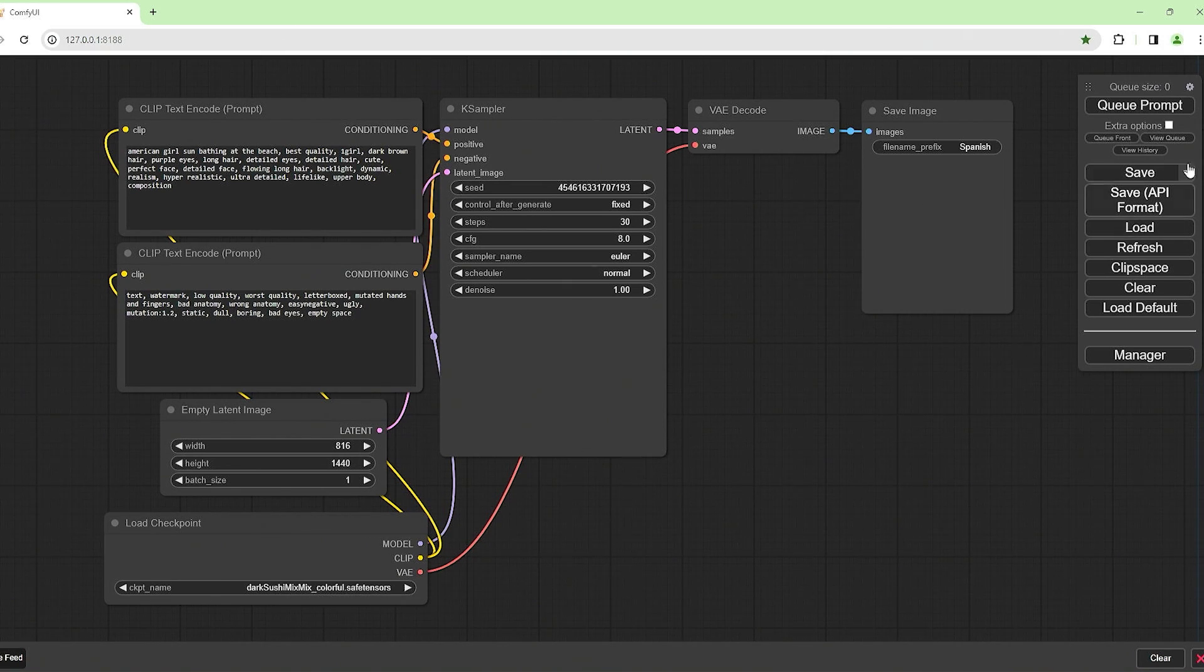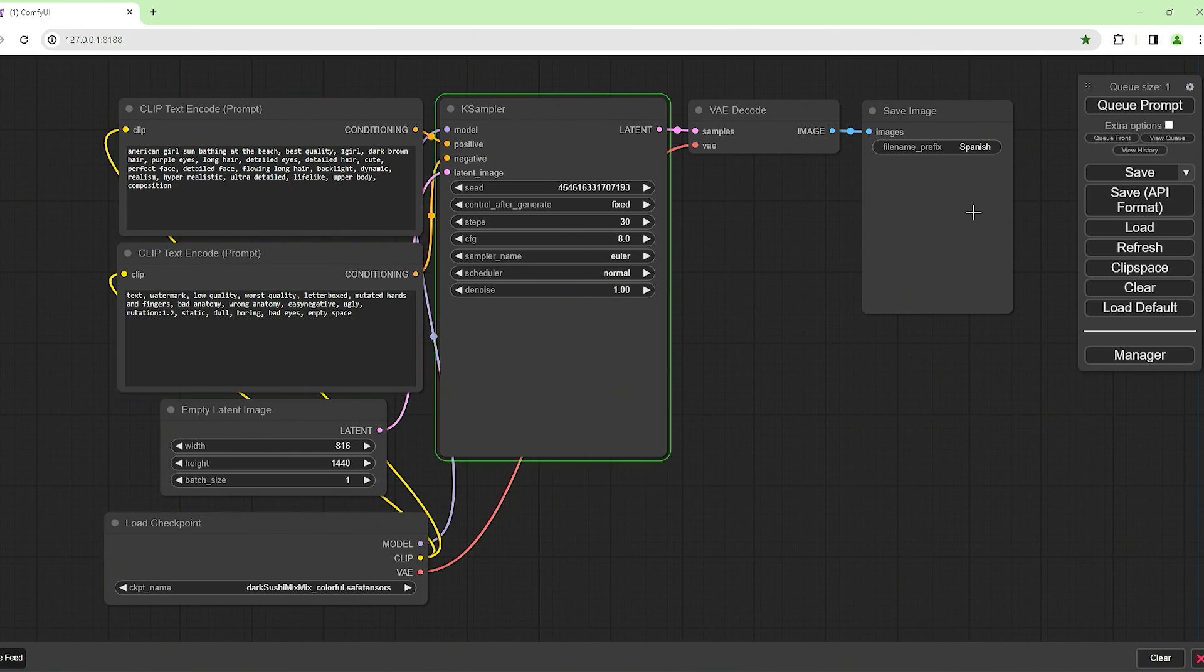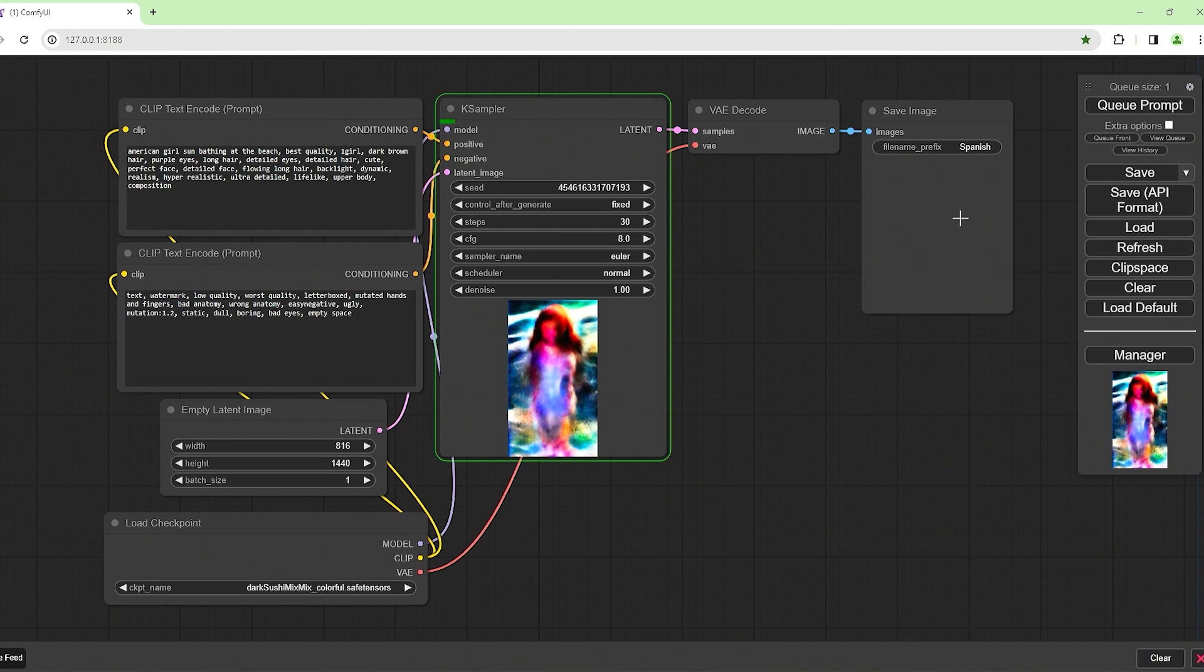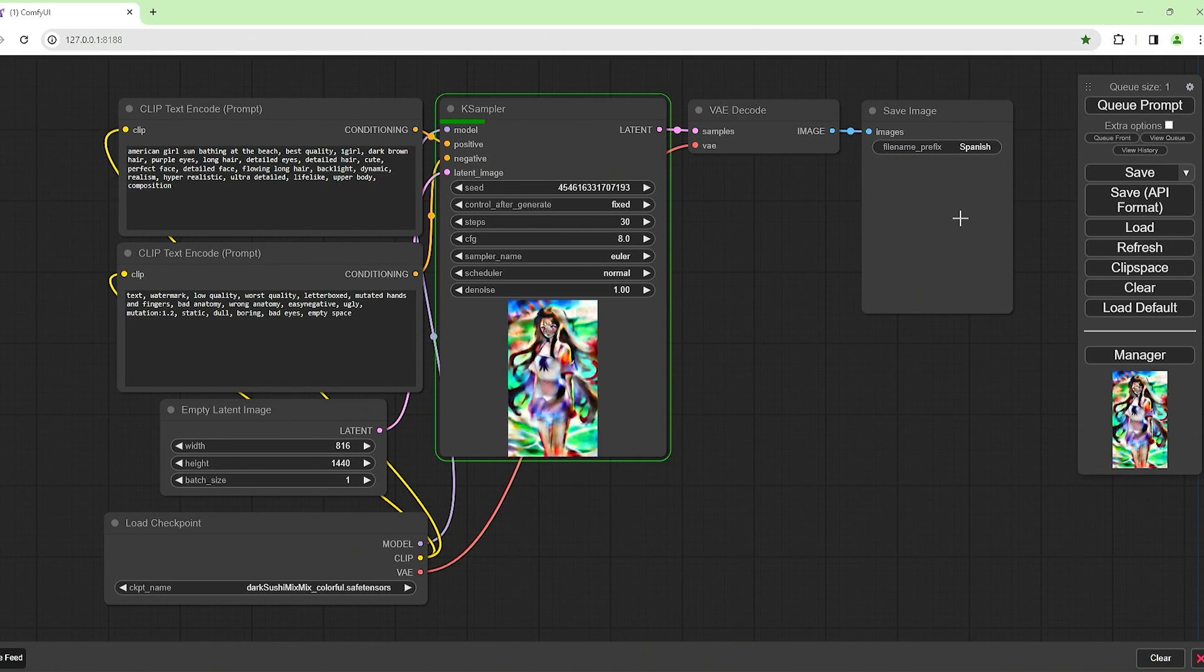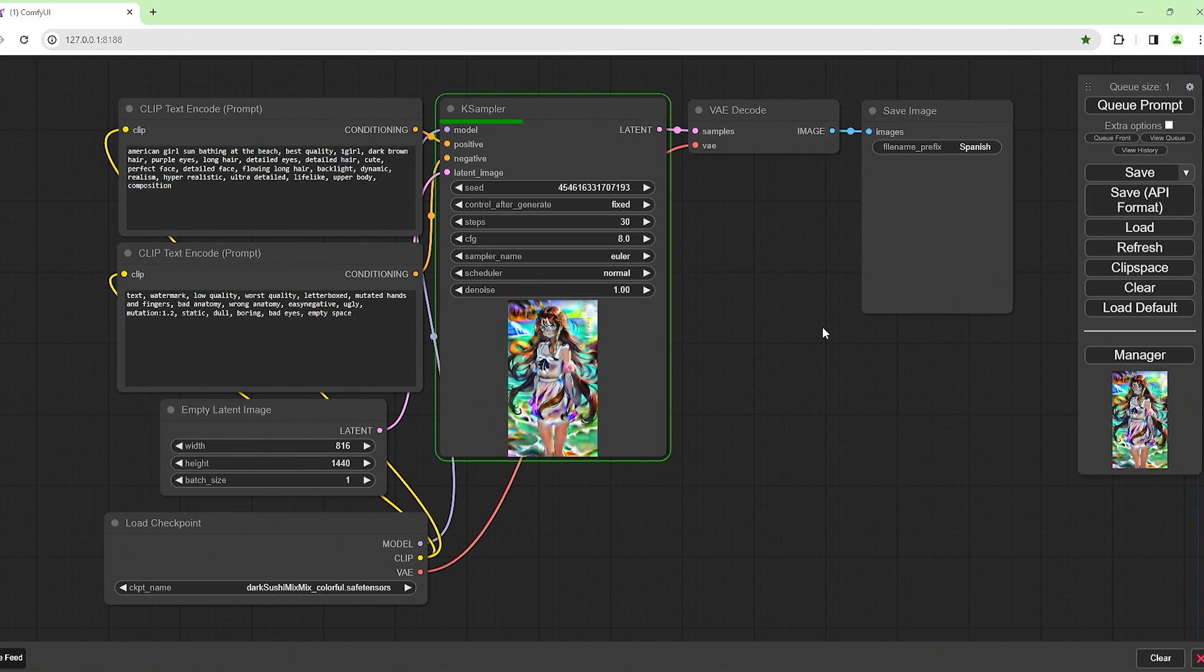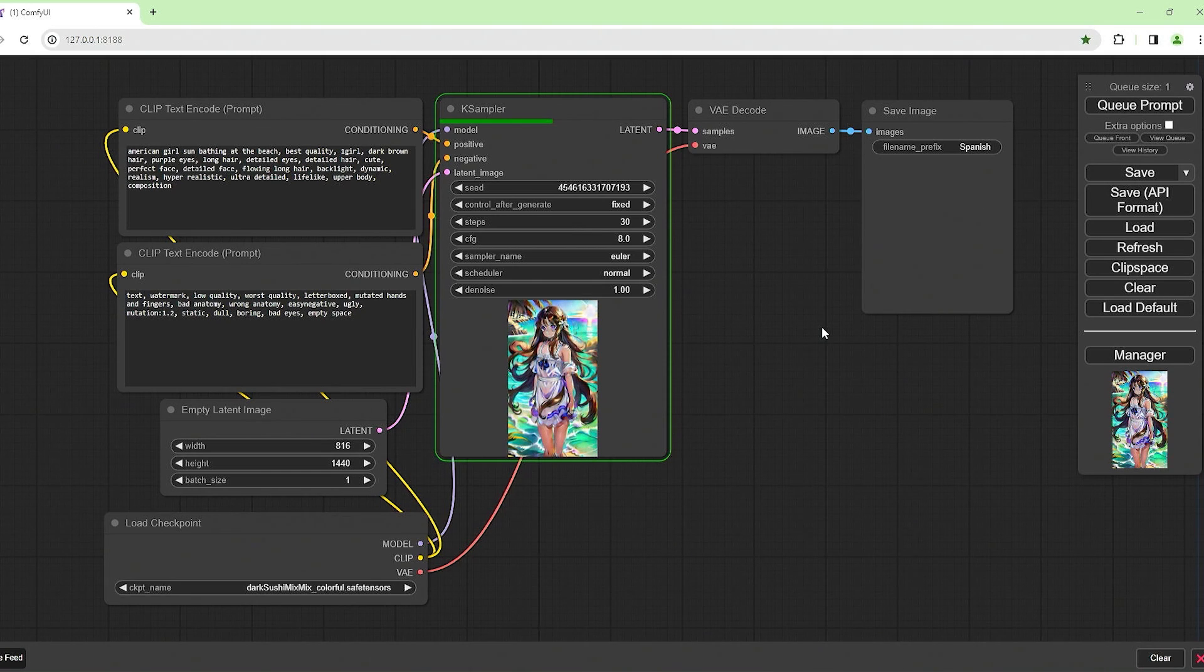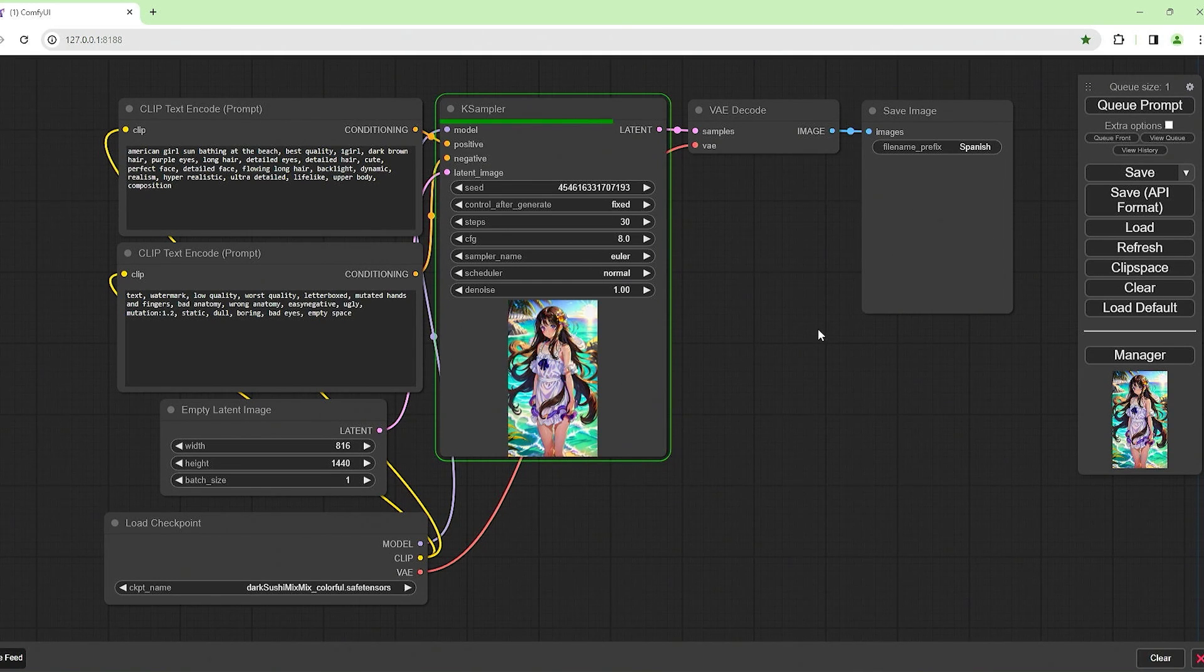I'm using this model here, Dark Sushi Mix, which gives me anime style pictures, which isn't too bad if I was into anime. But I'm trying to get a photorealistic image out of it. See if I can create a TikTok account and get like 10,000 followers. It's just a little project, something I want to try, see if it works.